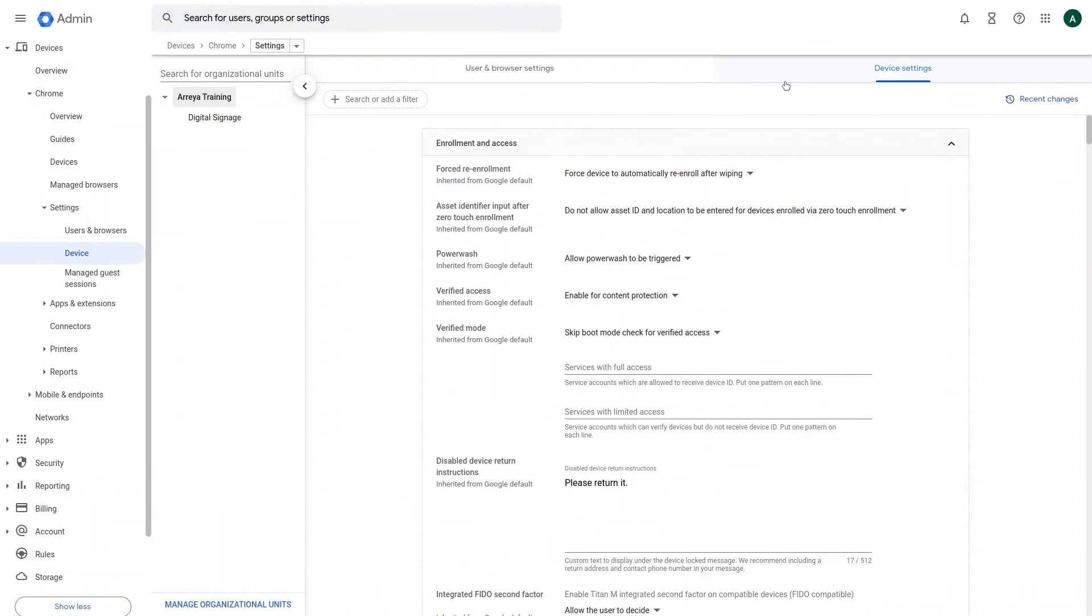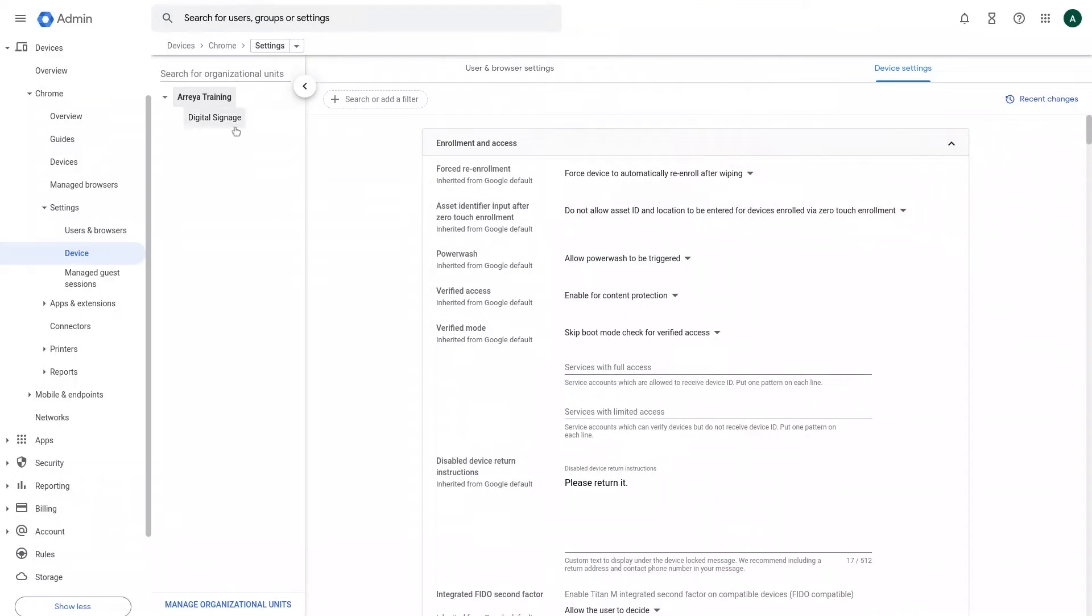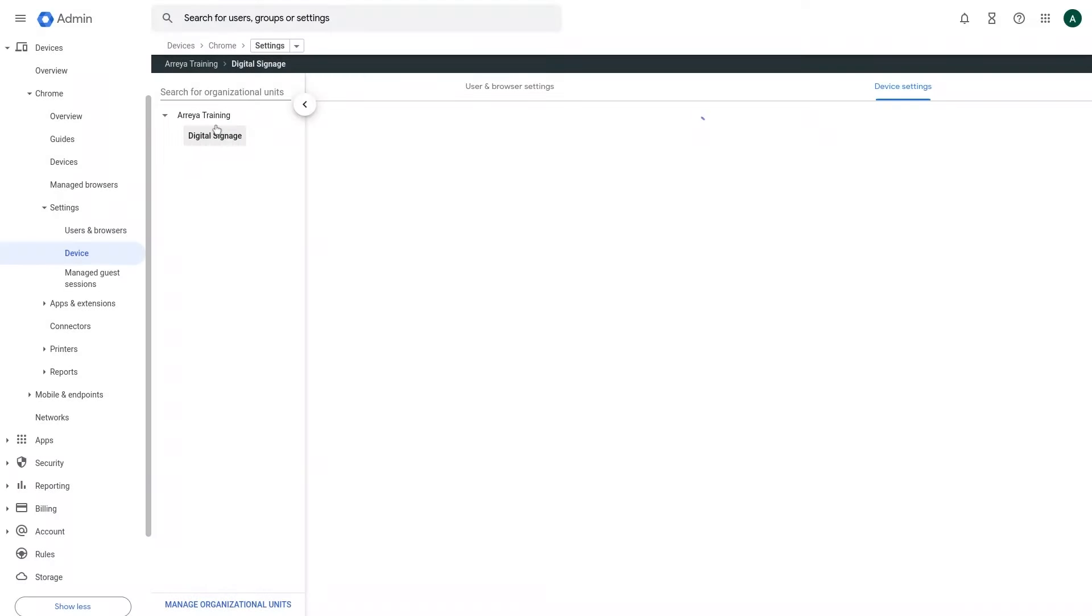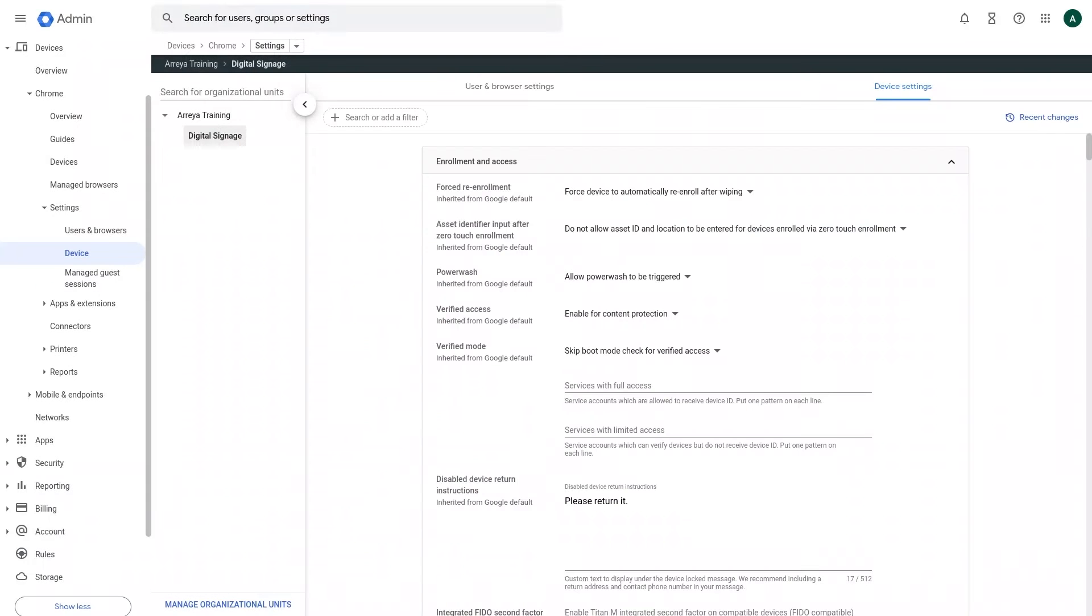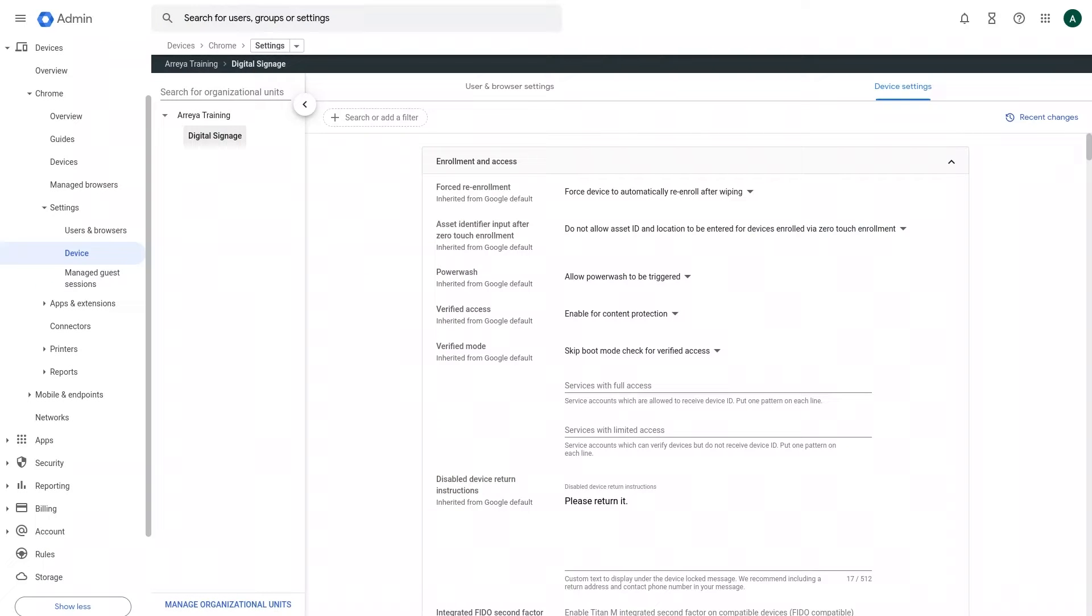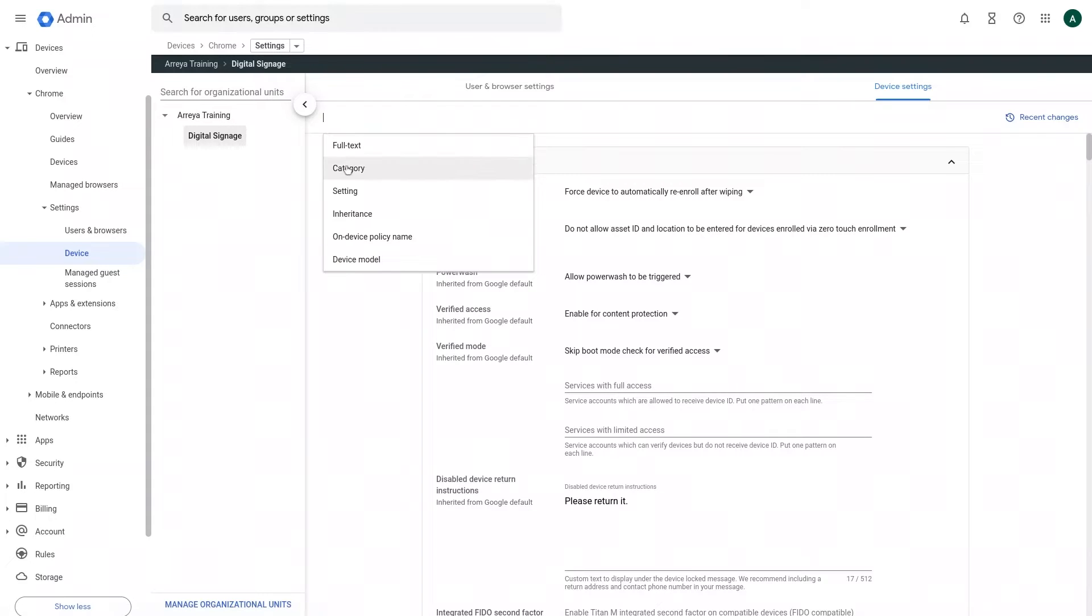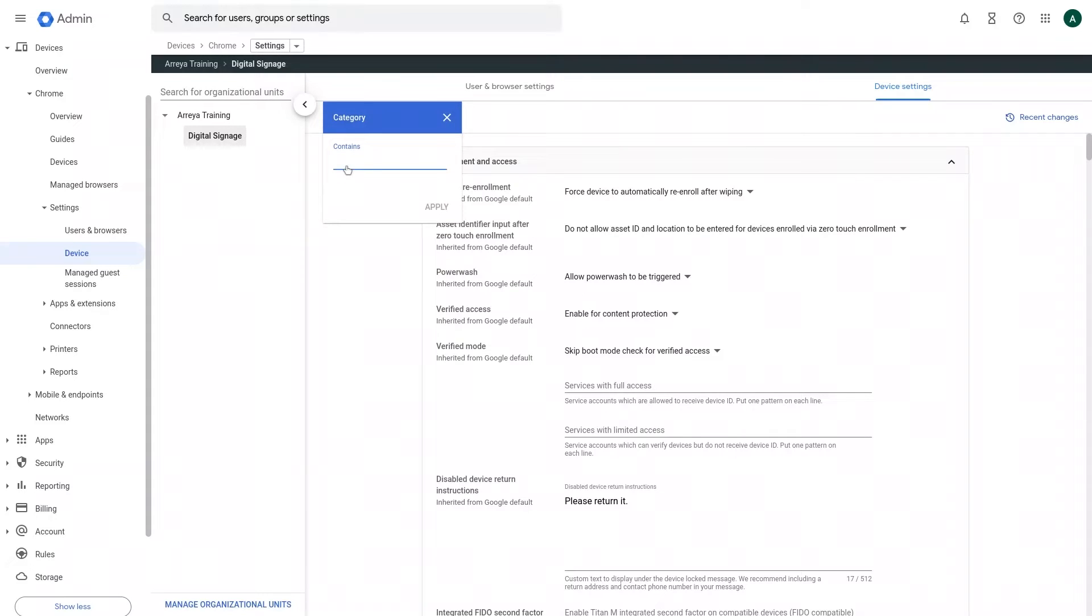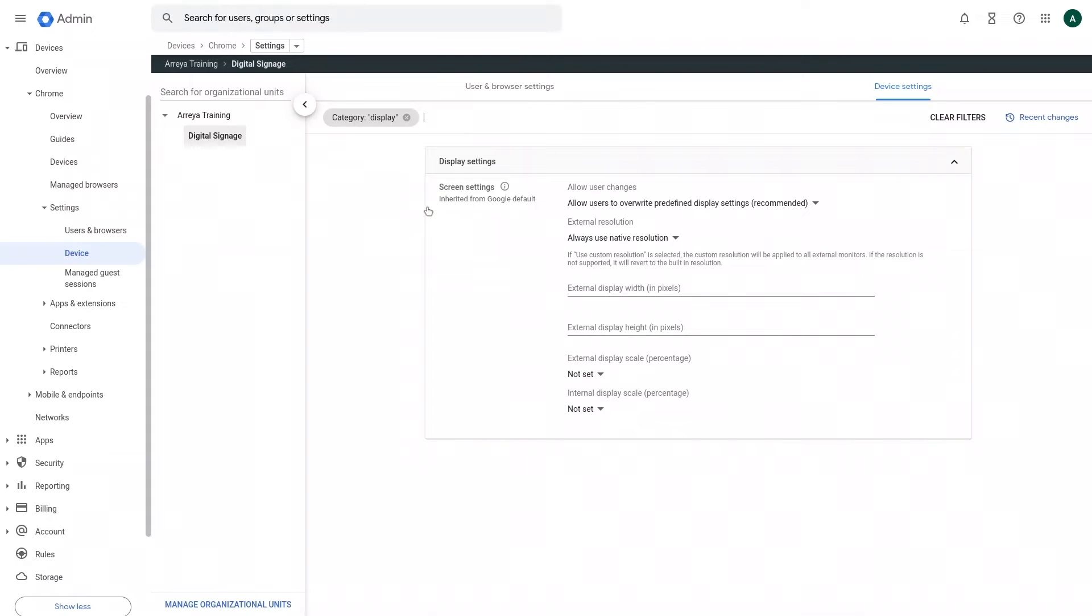Select the Organizational Unit on the left-hand side that you would like to apply the settings to. In the Device Settings tab, scroll down or search for the Display Settings heading. Under the Display Settings heading, you can select the internal and external display outputs that you wish to change.